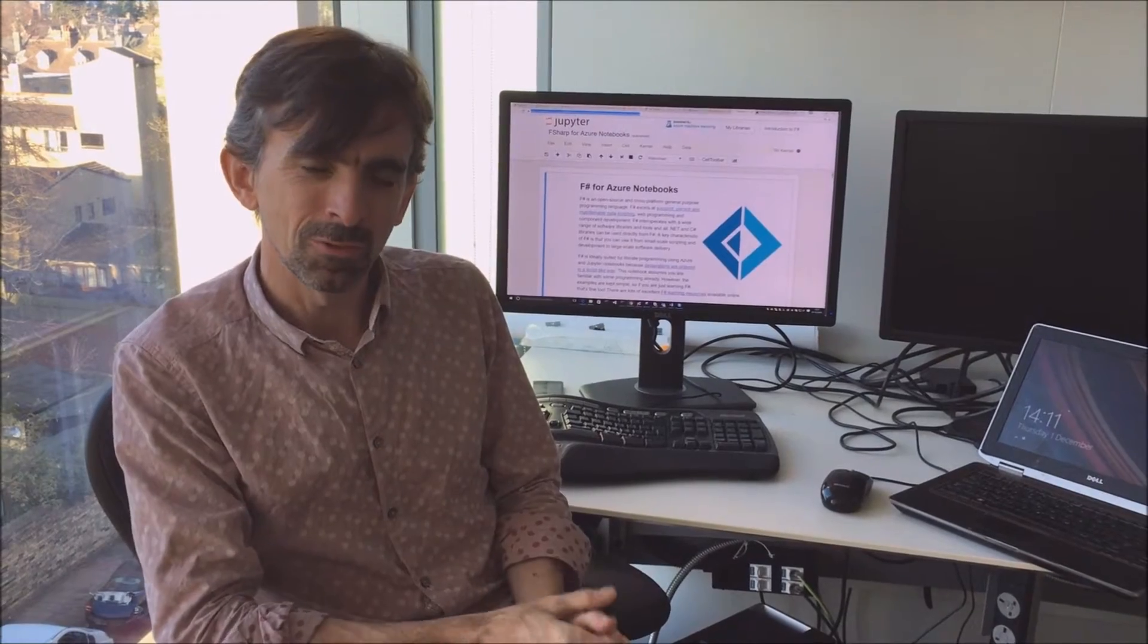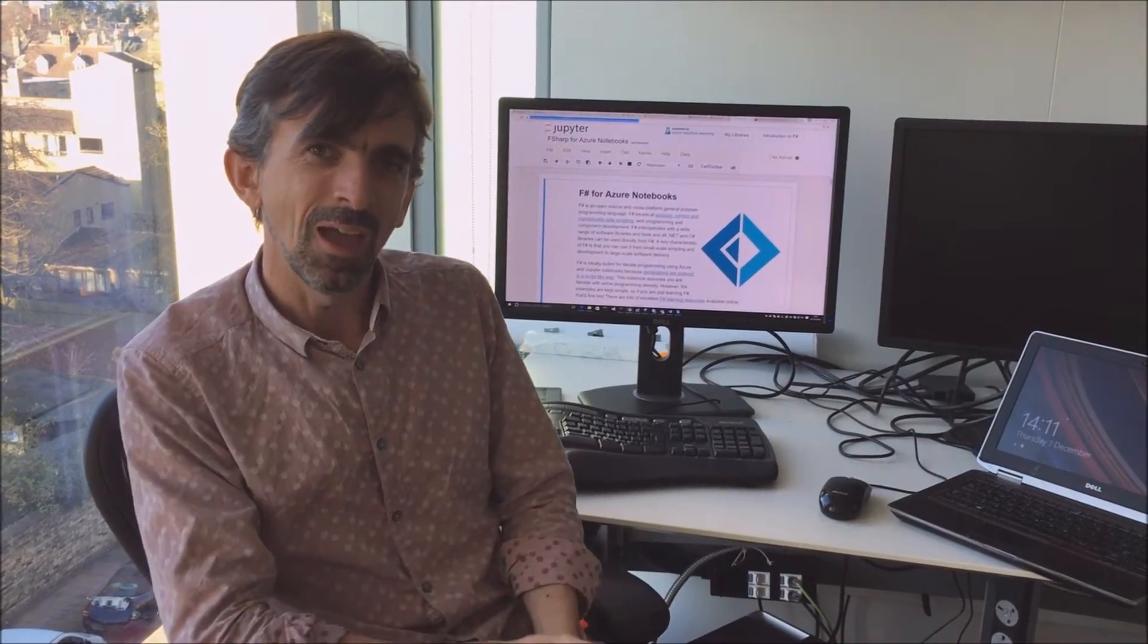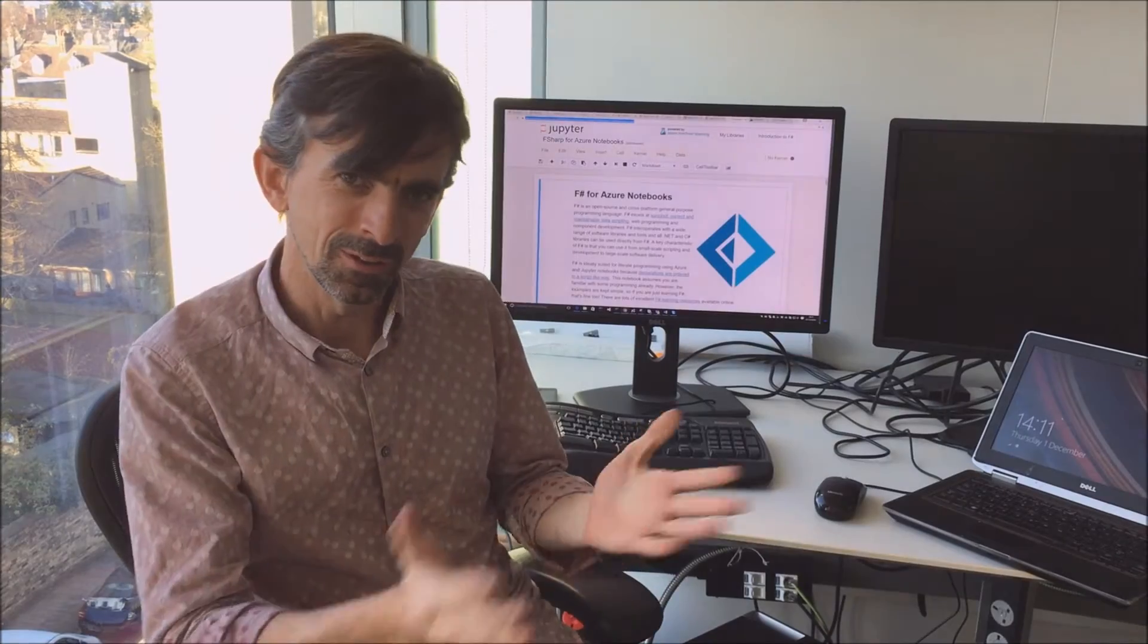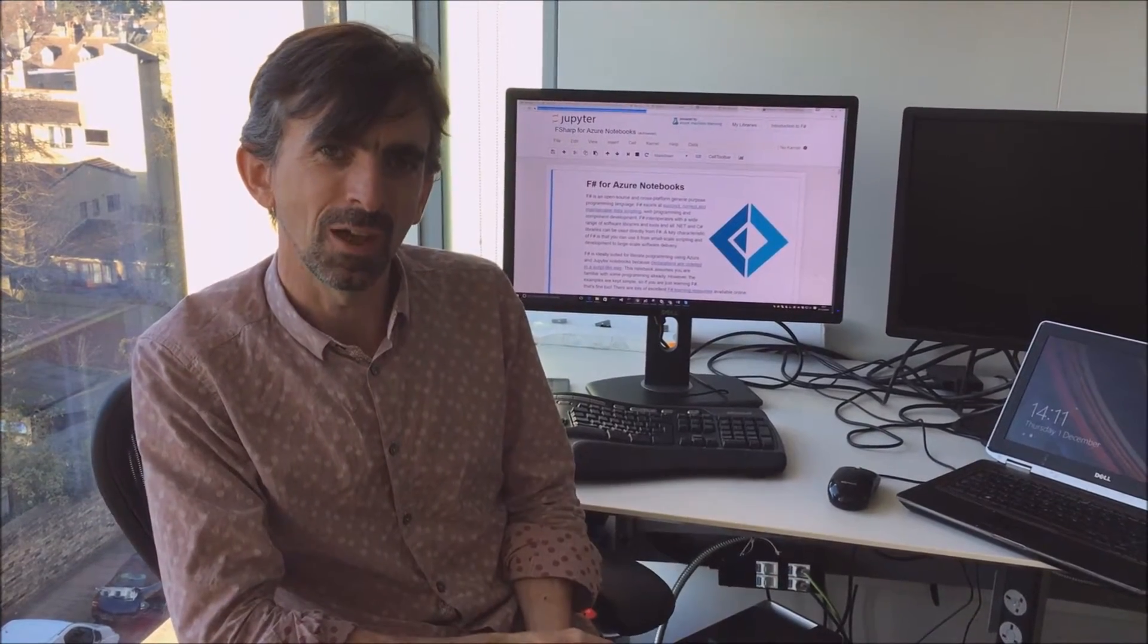The course will be taken by Dmitry Soshnikov. My name is Don Syme, and I'm the designer and original creator of F-Sharp. I continue to be a contributor to the F-Sharp Programming Language and the F-Sharp ecosystem.